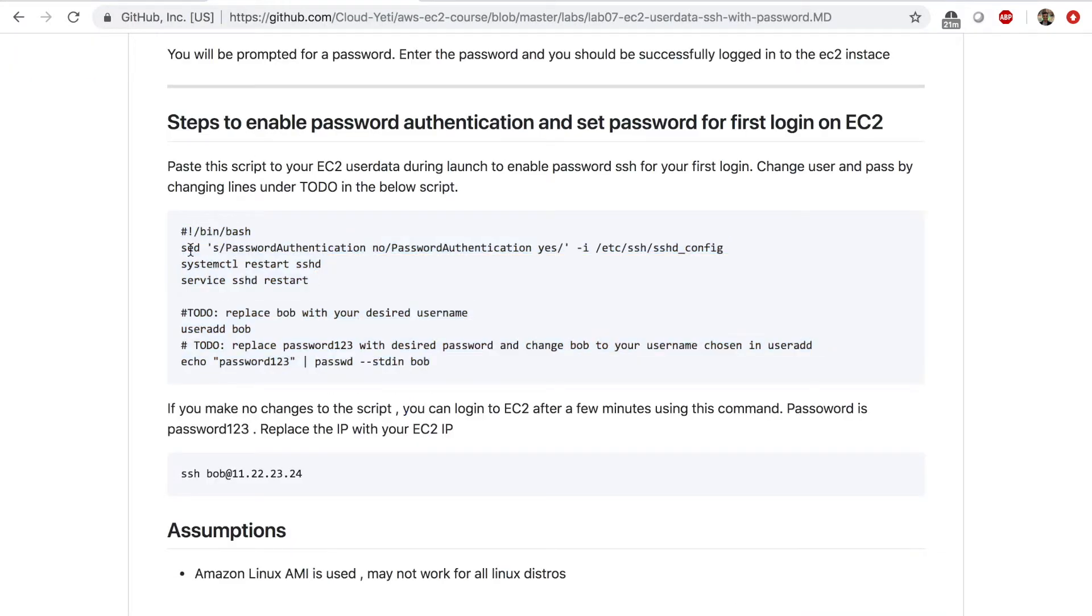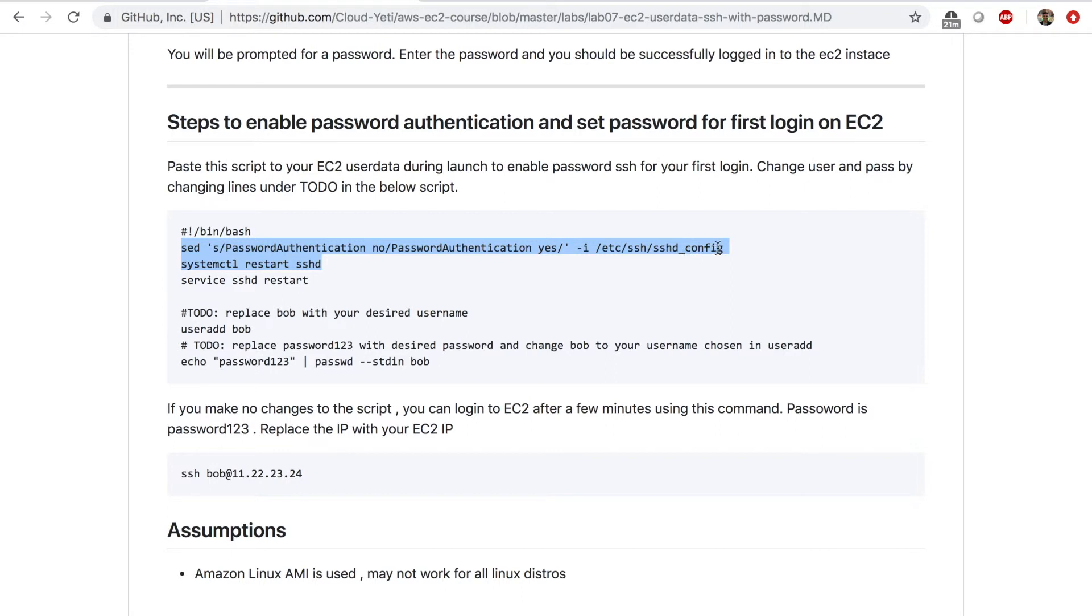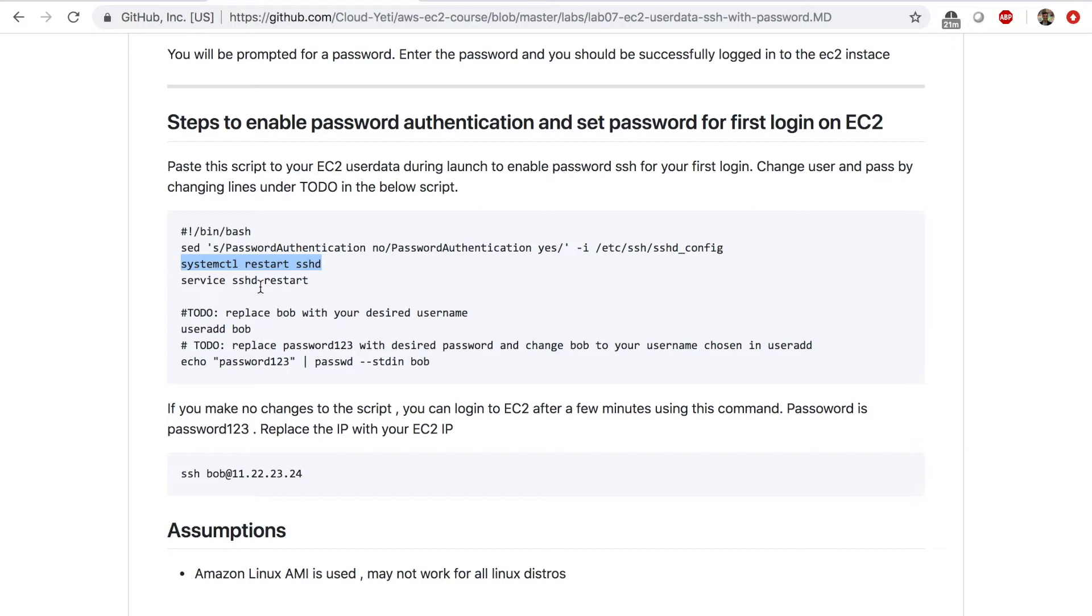So in this script, what happens is, first of all, just like we did earlier, this line will go to this SSHD config file and replace password authentication, no, with password authentication, yes, we will restart the SSHD service just like we did earlier. And I've included both of these commands so that you can be safe and it will work on multiple distros. So one of them might fail, the other one will work.